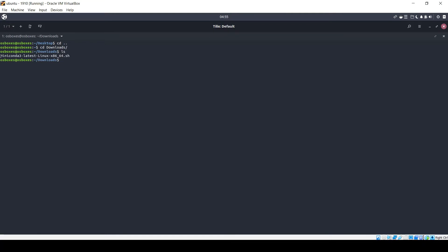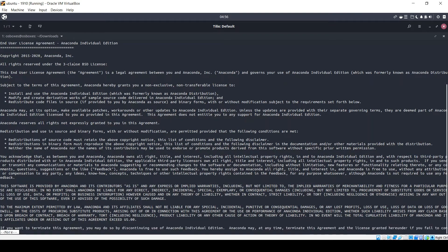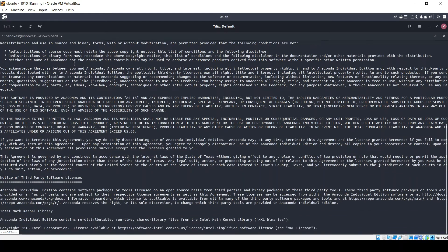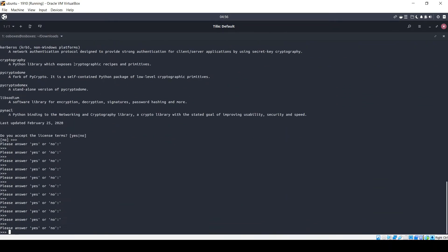You will find the Miniconda shell script. We need to install it within our platform. For that we have the command sh, which is used to execute your shell script. Type sh Miniconda and press enter. You need to keep pressing enter until you find the yes/no prompt.